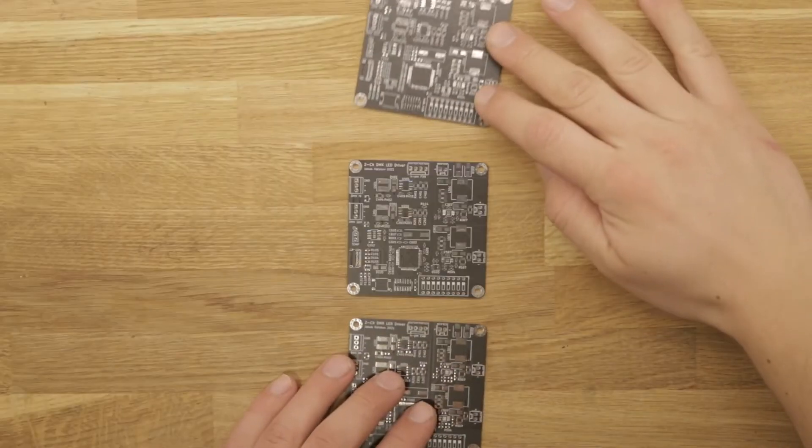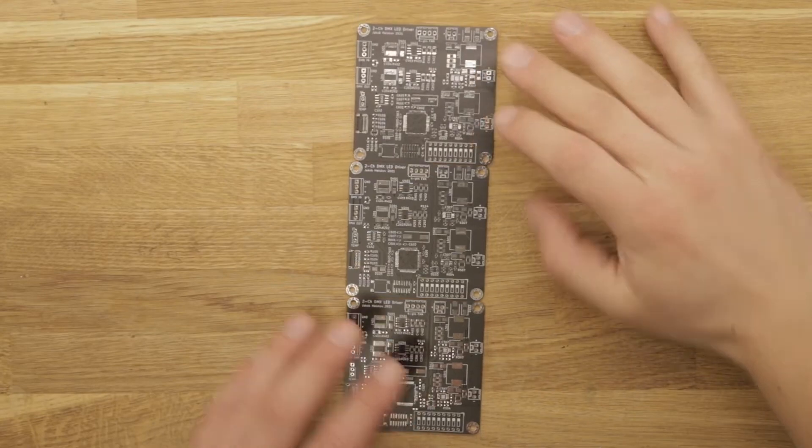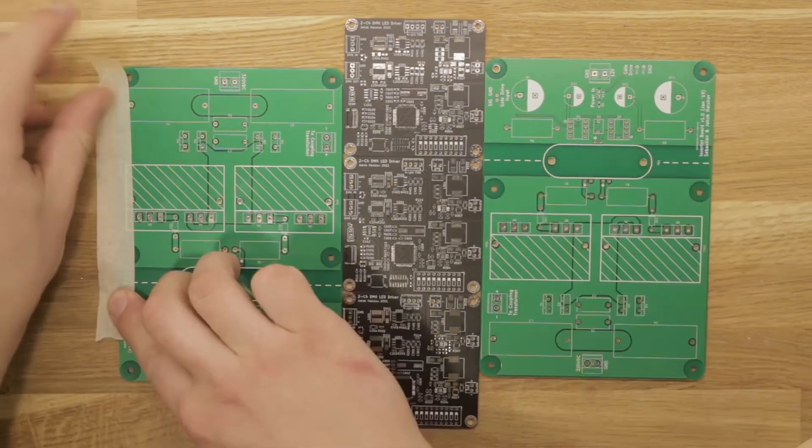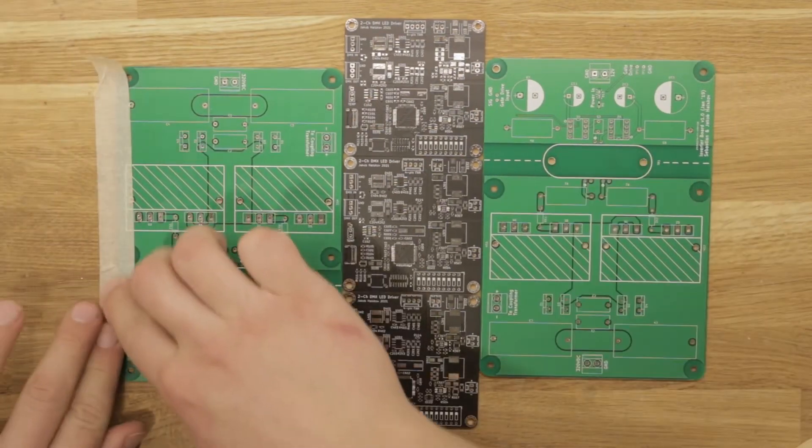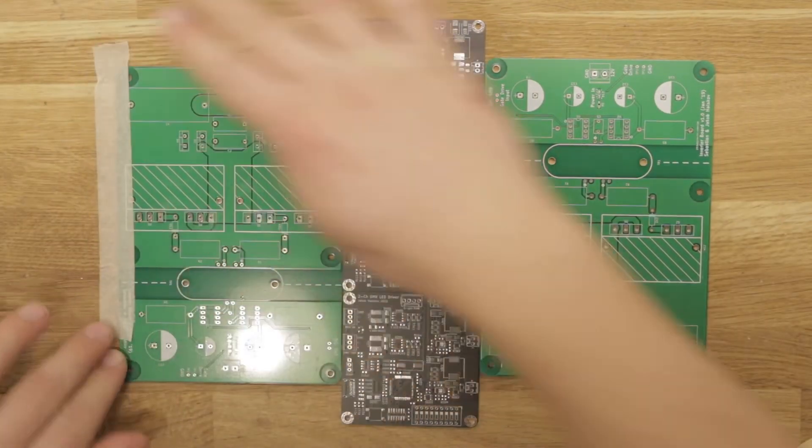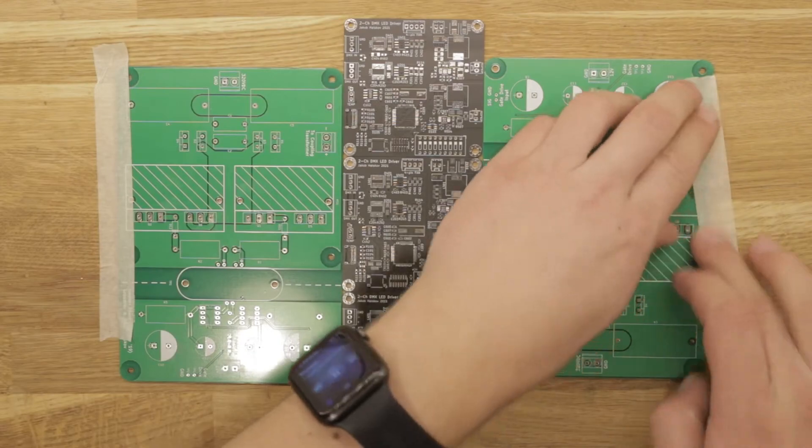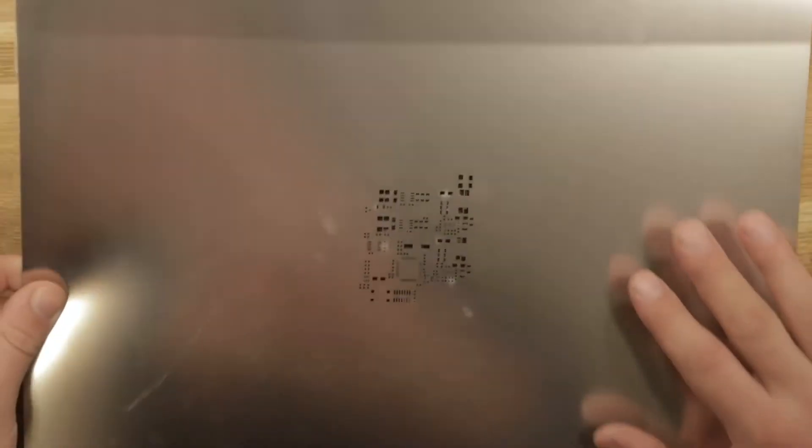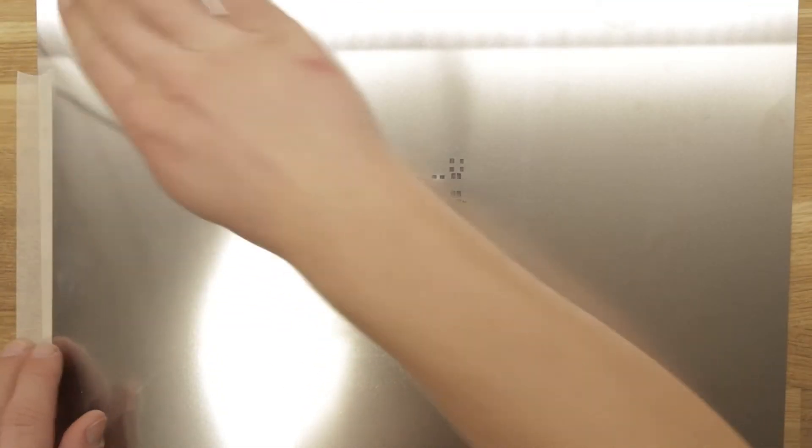The first assembly step is to fix the PCB to the table with the help of four other PCBs of the same thickness. Then the solder paste stencil can be aligned on top and finally also taped down.